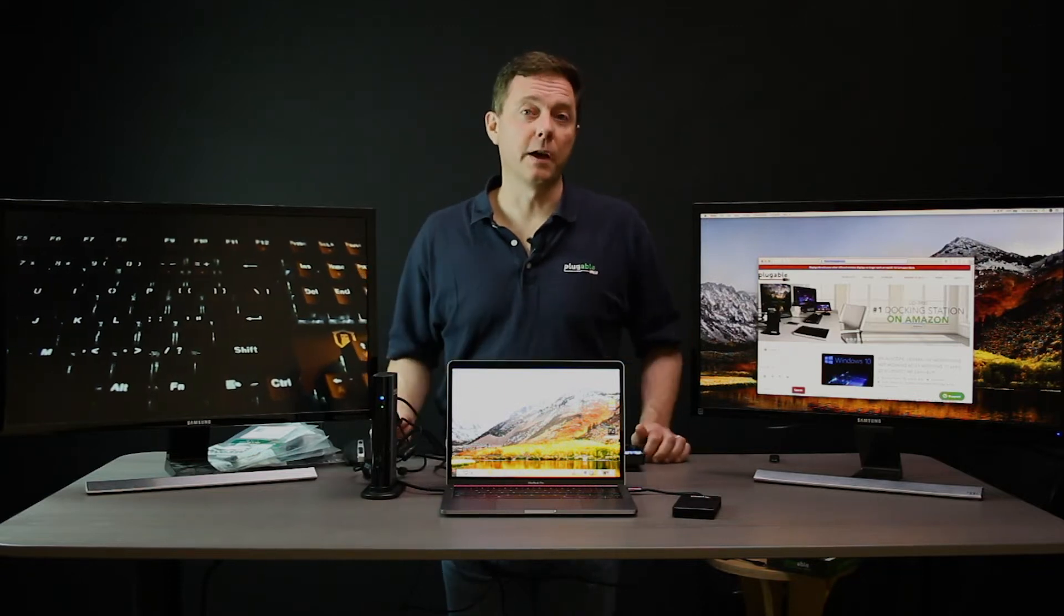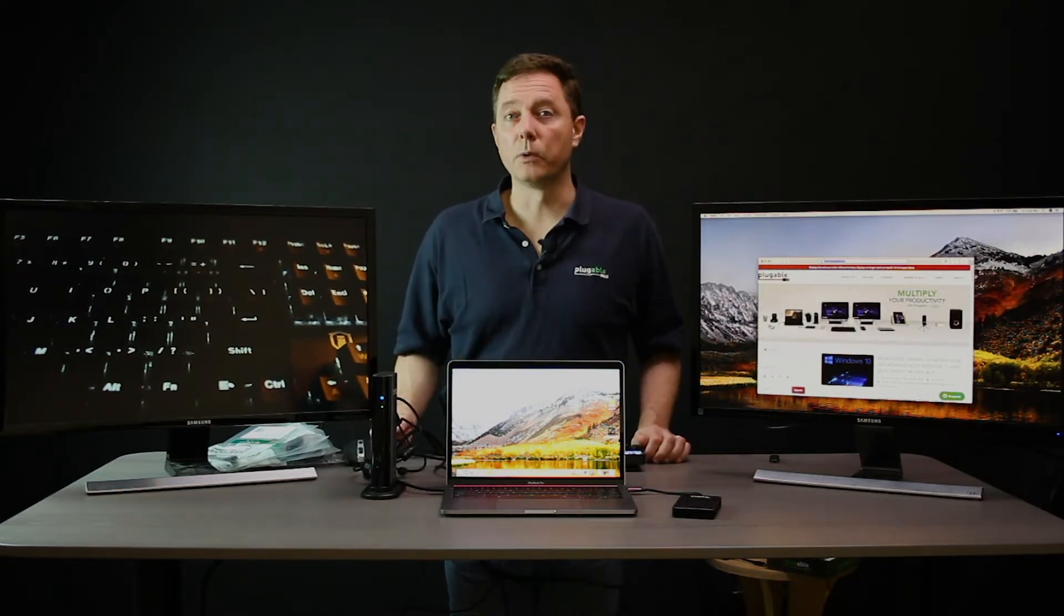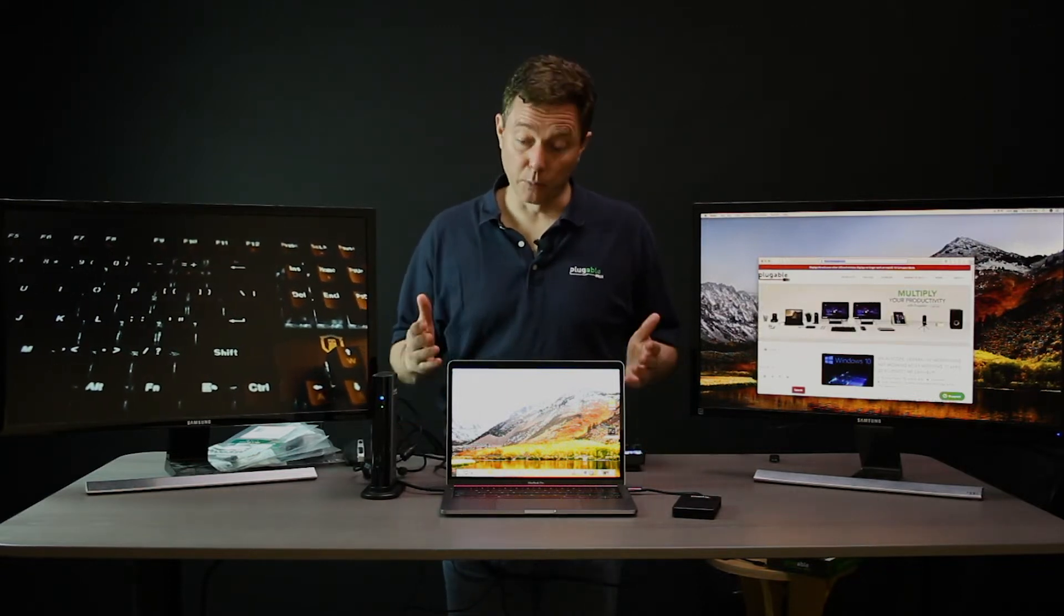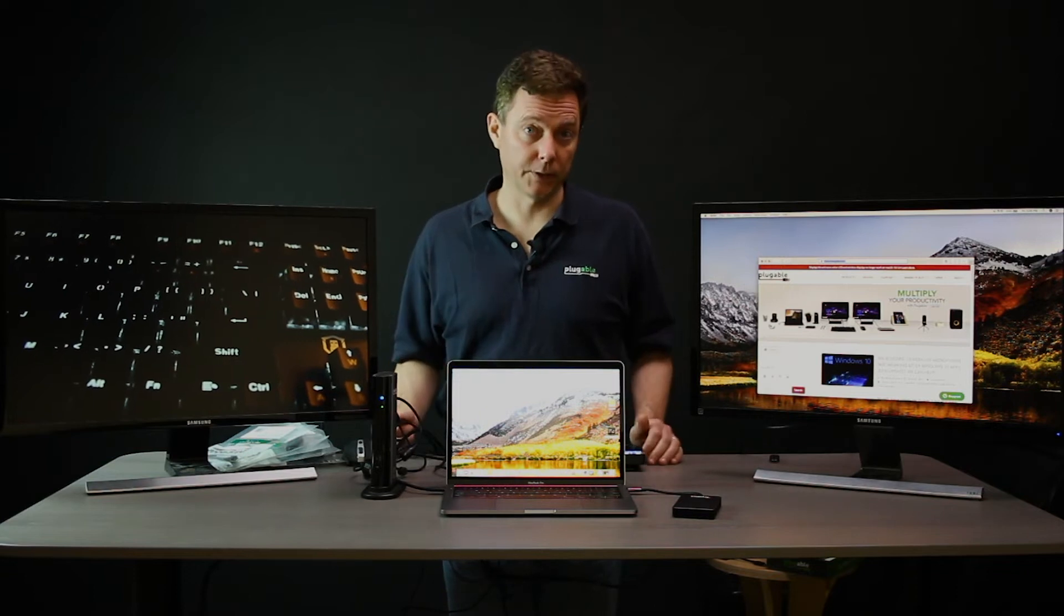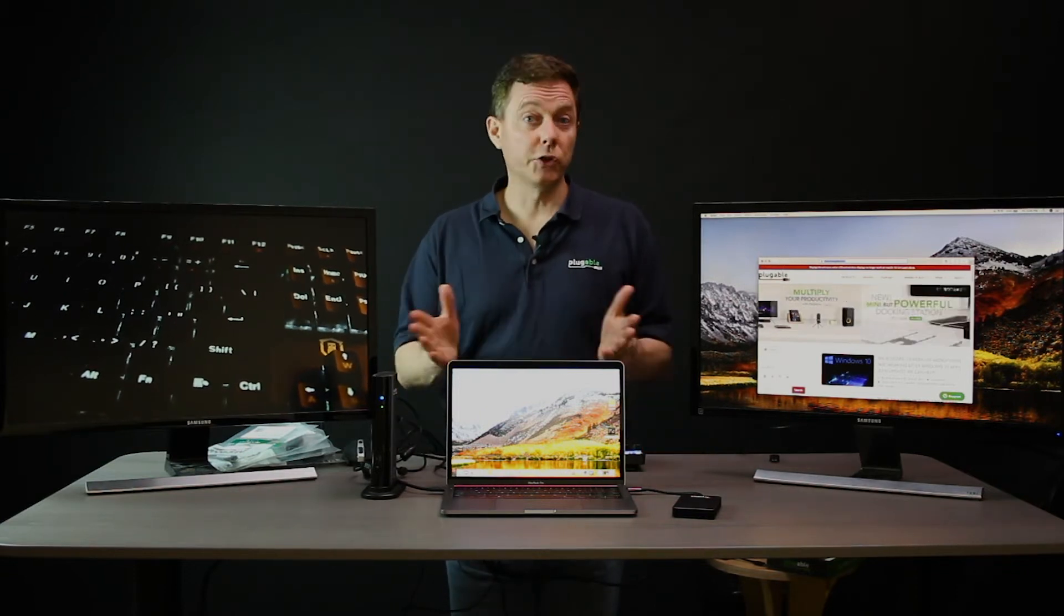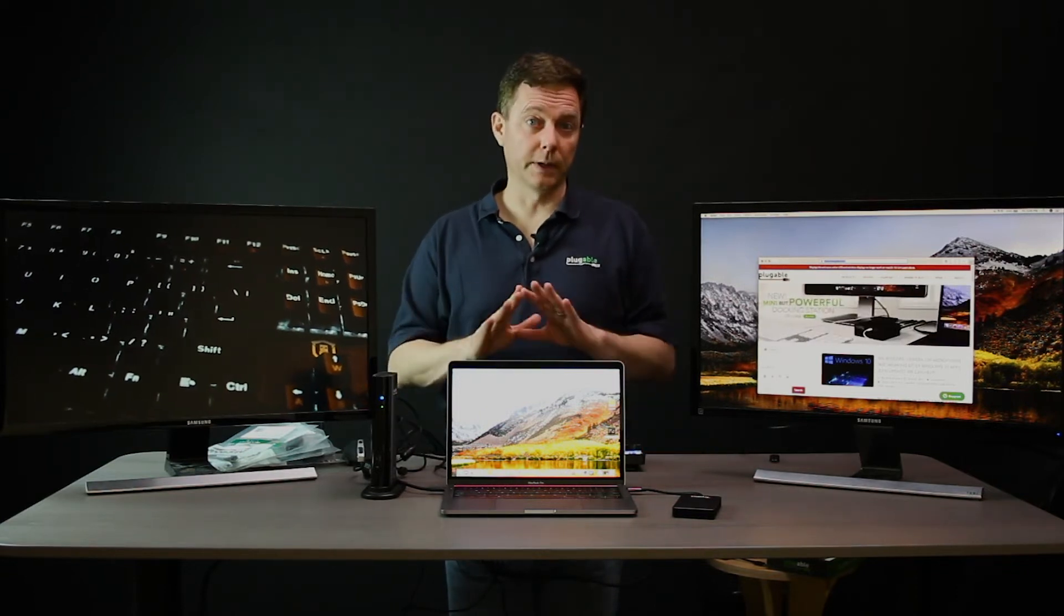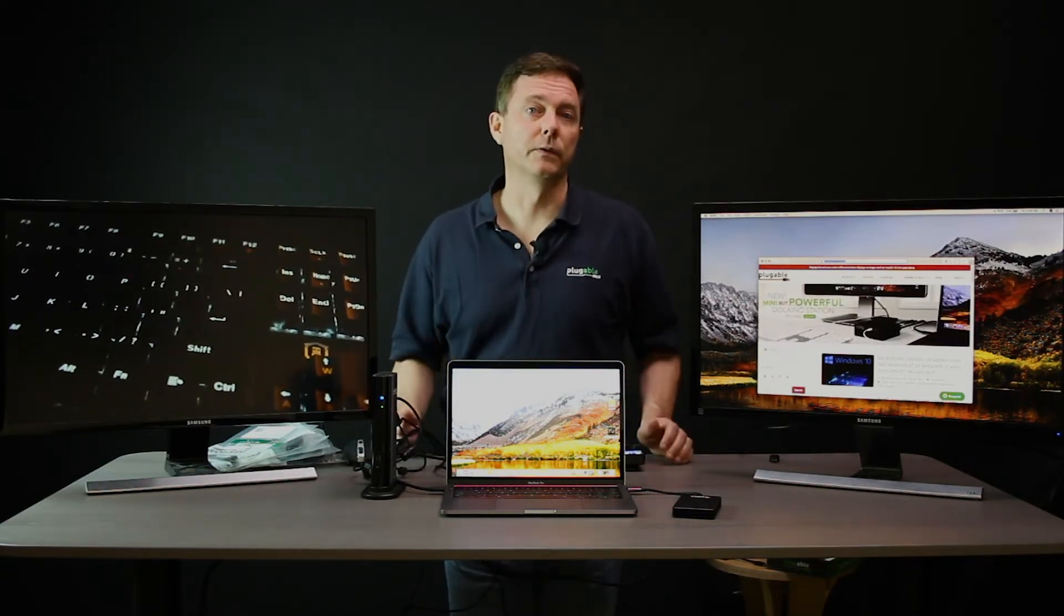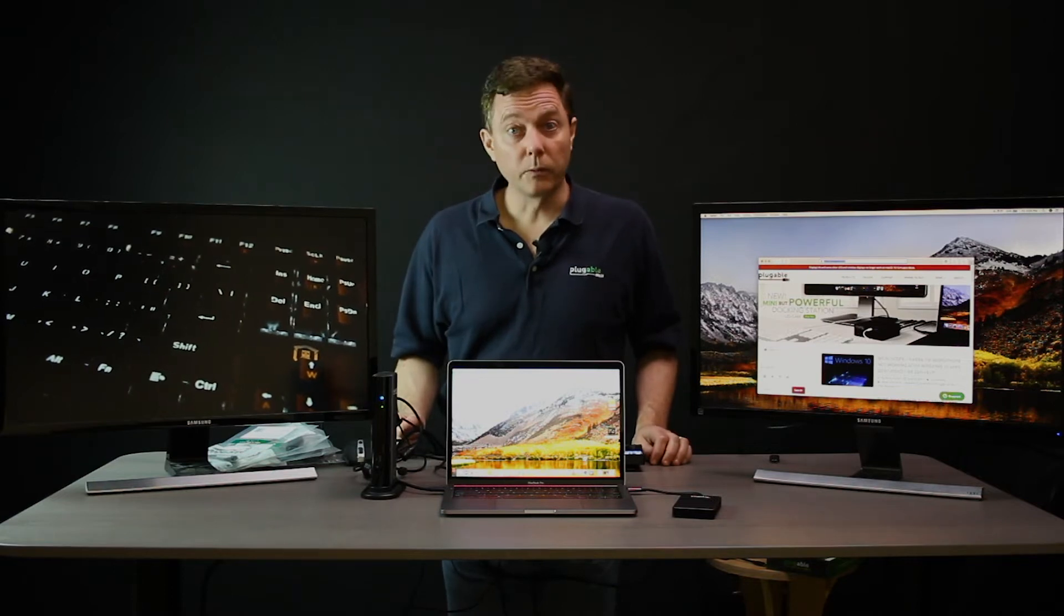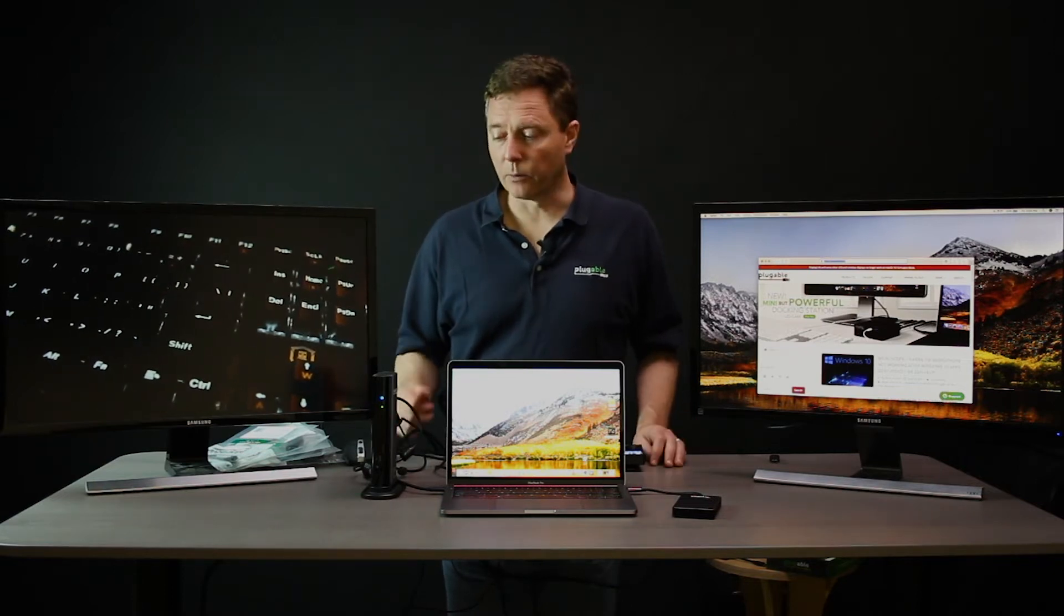So we just got our new MacBook Pro 2018 and wanted to show that to you connected to a bunch of our devices. So what do we have here?